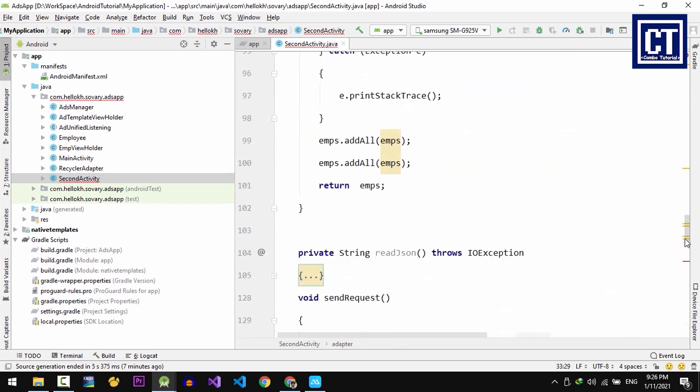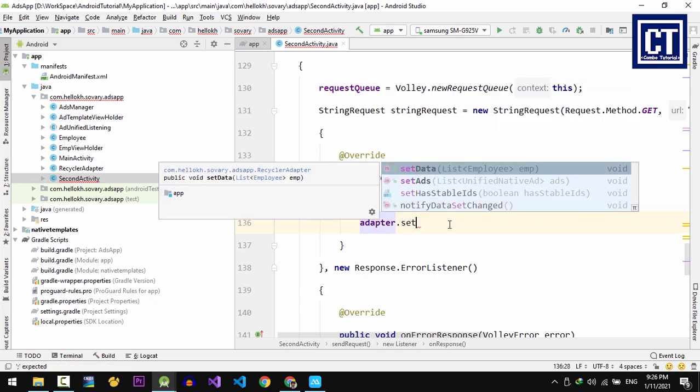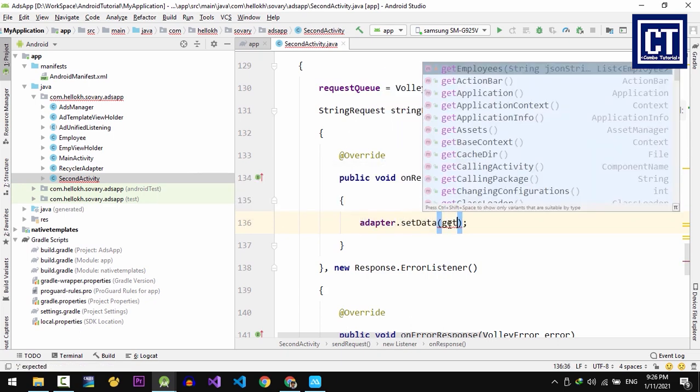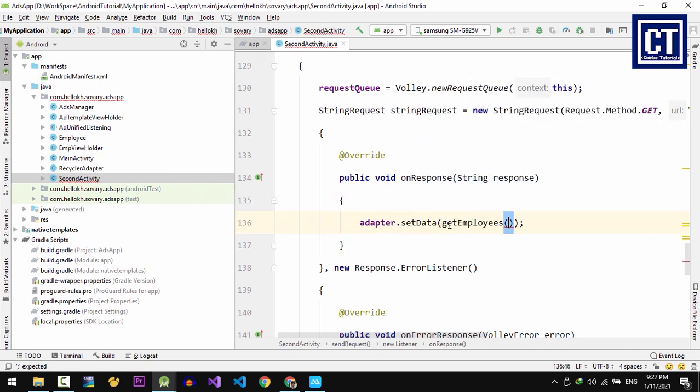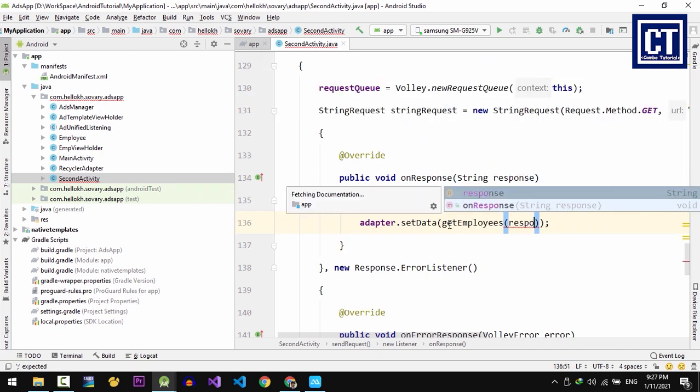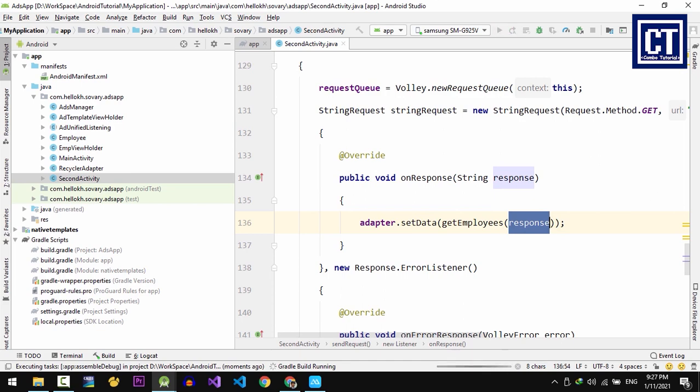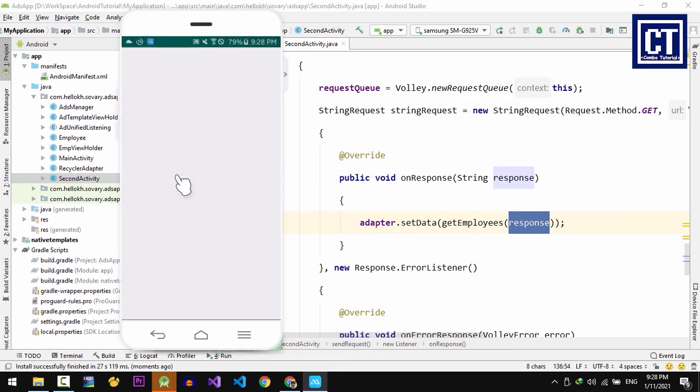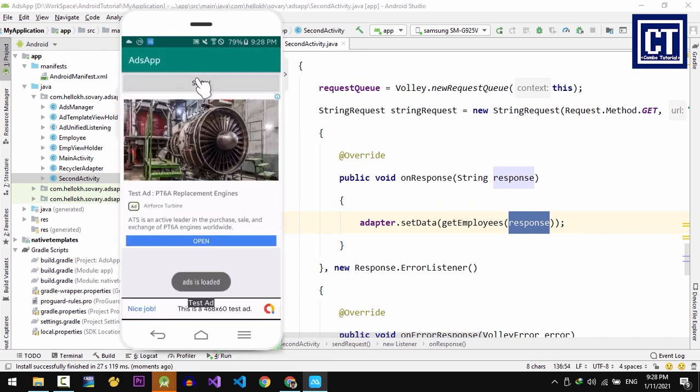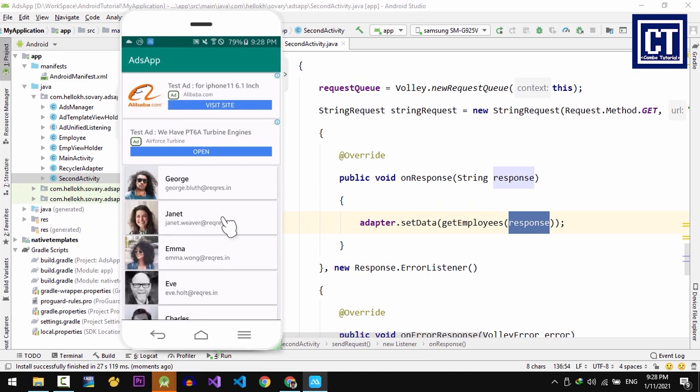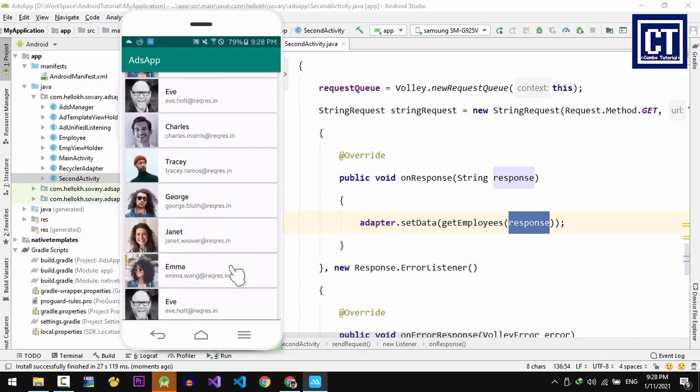And then we come back to the response method. We're going to call the adapter.setData. In here, we're going to pass the parameter jsonString inside that function. So let's run for first test, let's see how it's going to display. Now we can see it's performed network request well.